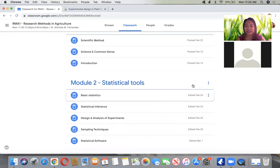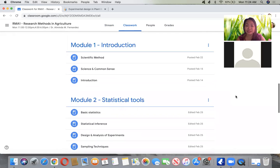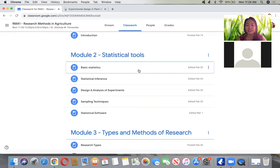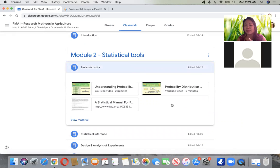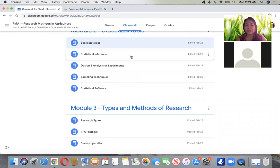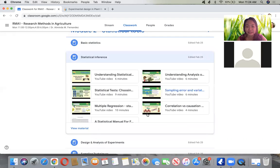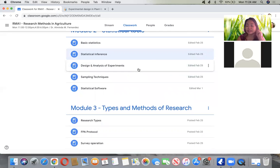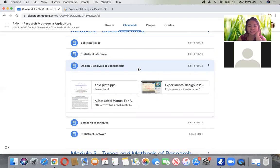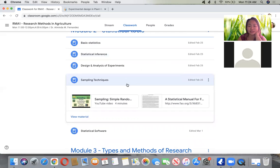This is our third meeting. Since time is limited, I have video links posted. Under Module 2, for basic statistics, the videos are ready for you to click. Statistical inference as well. Have you already taken statistics? You've finished it already, so this is just a review. Sampling techniques as well.